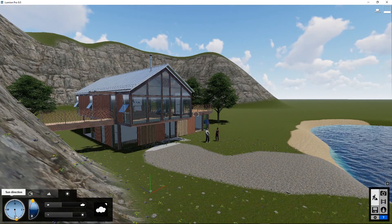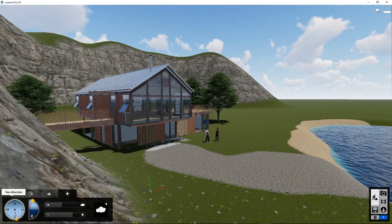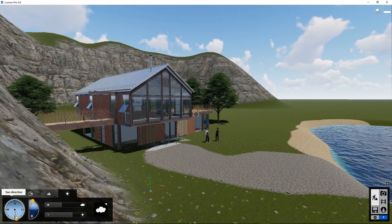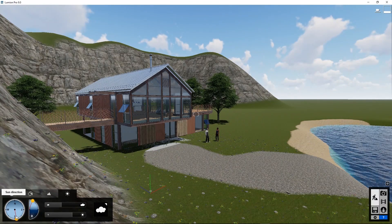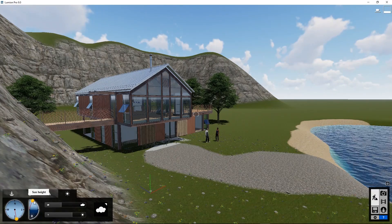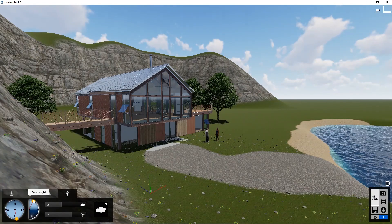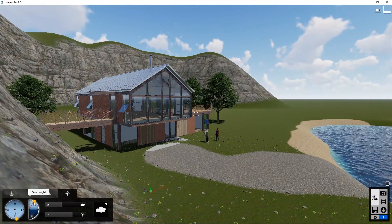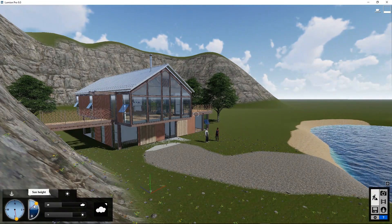In this scene, it's nice to show the sun coming from the front, so the front of the house is lit up. To do that, we have to lower the position a little bit.